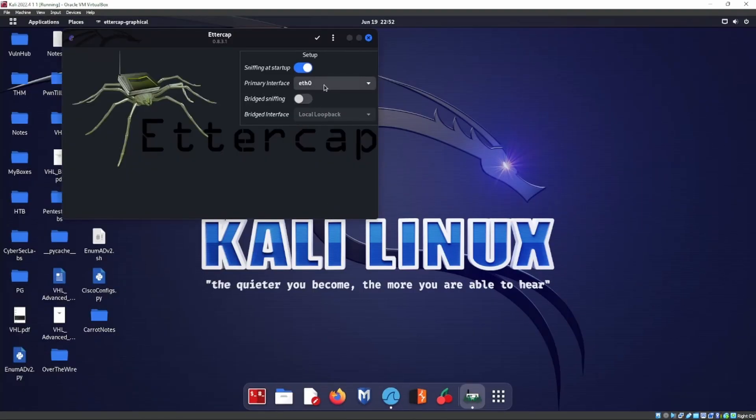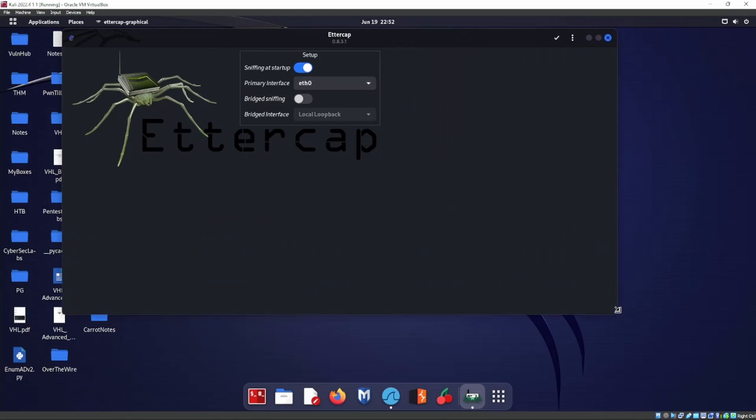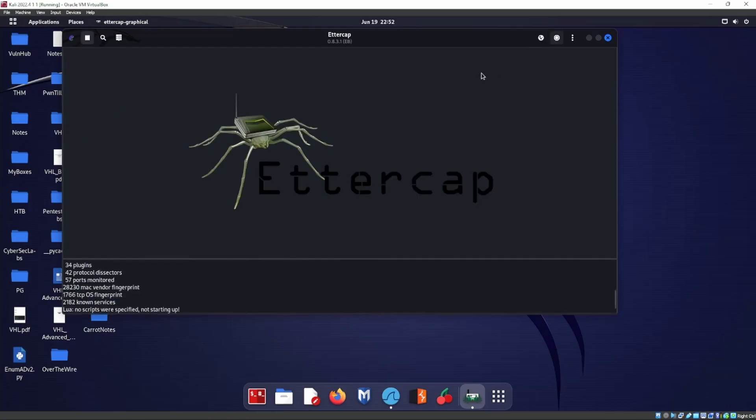We see our primary interface is Ethernet 0. That's the interface we're running right now. We're not going to bridge or do sniffing or anything like that. We're just going to accept that.